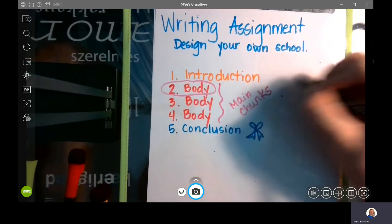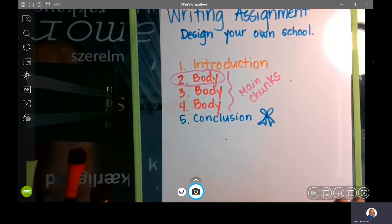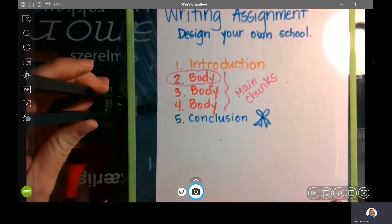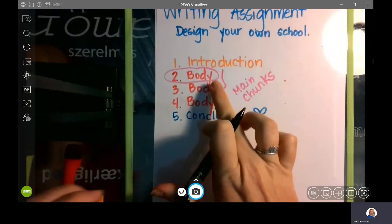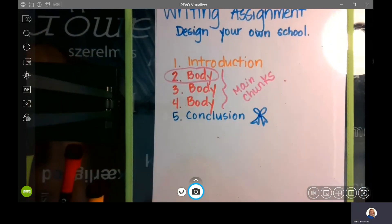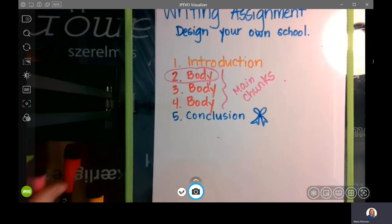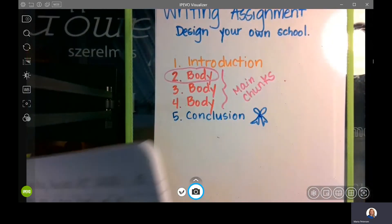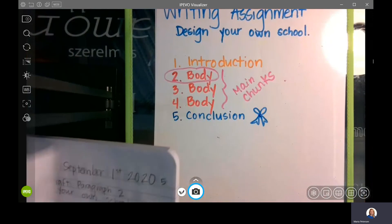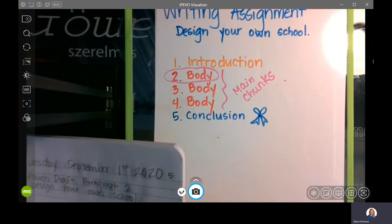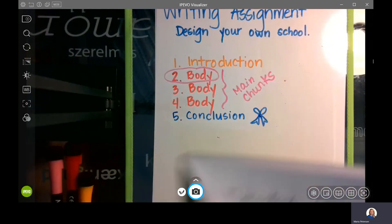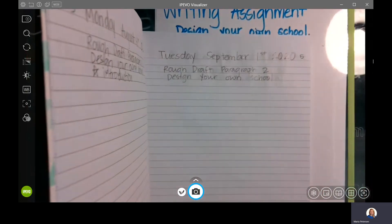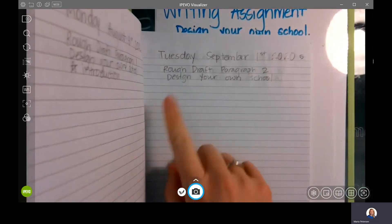So what you are going to do today is you are going to write your first rough draft paragraph — the body paragraph — in your composition notebook. And as always, I will show you what that is supposed to look like. I will post this picture on your Teams.